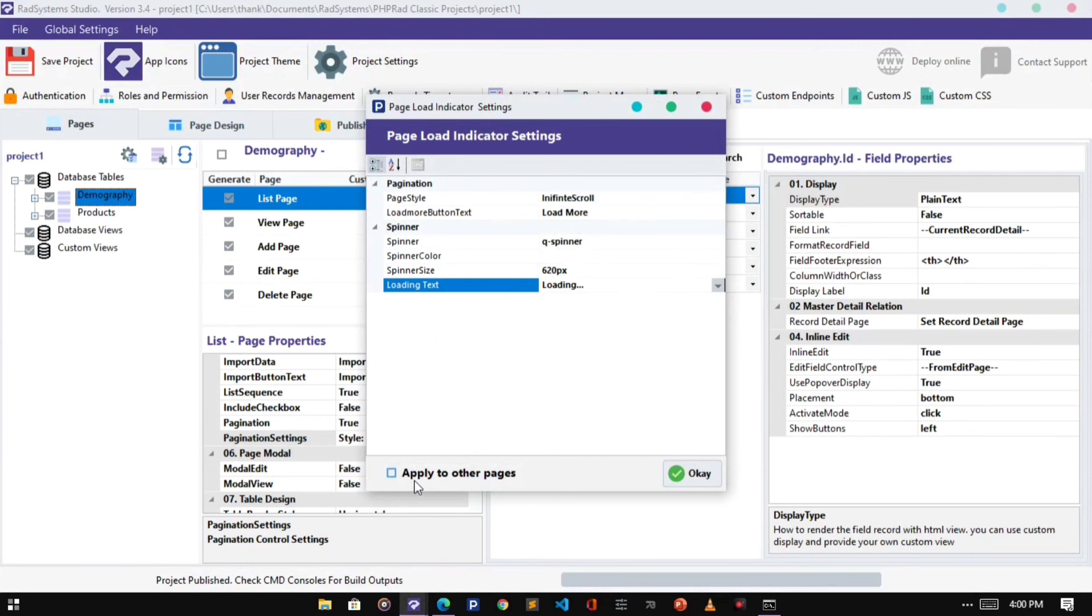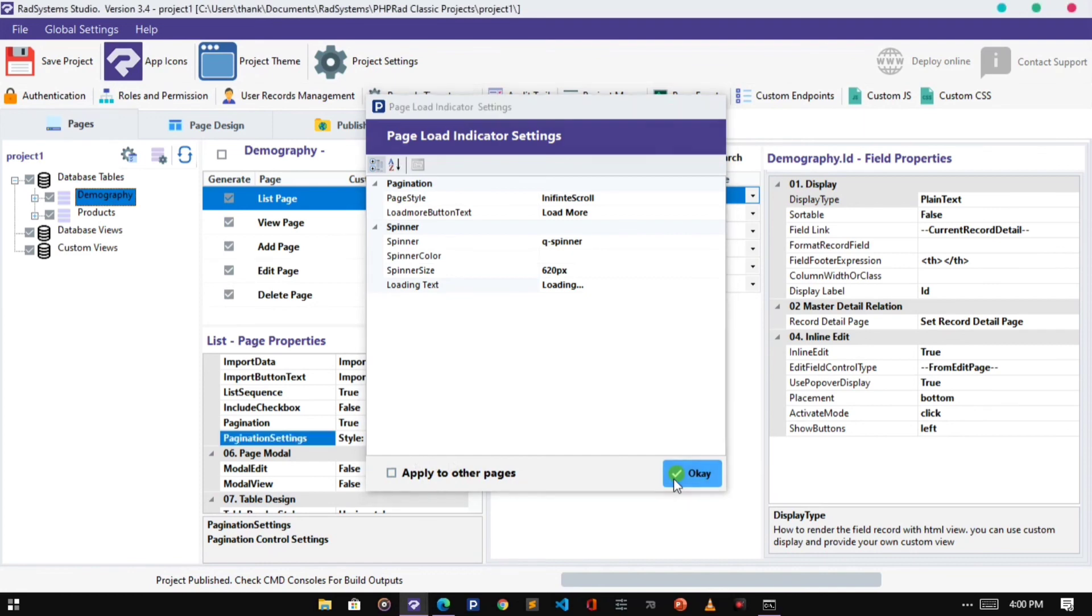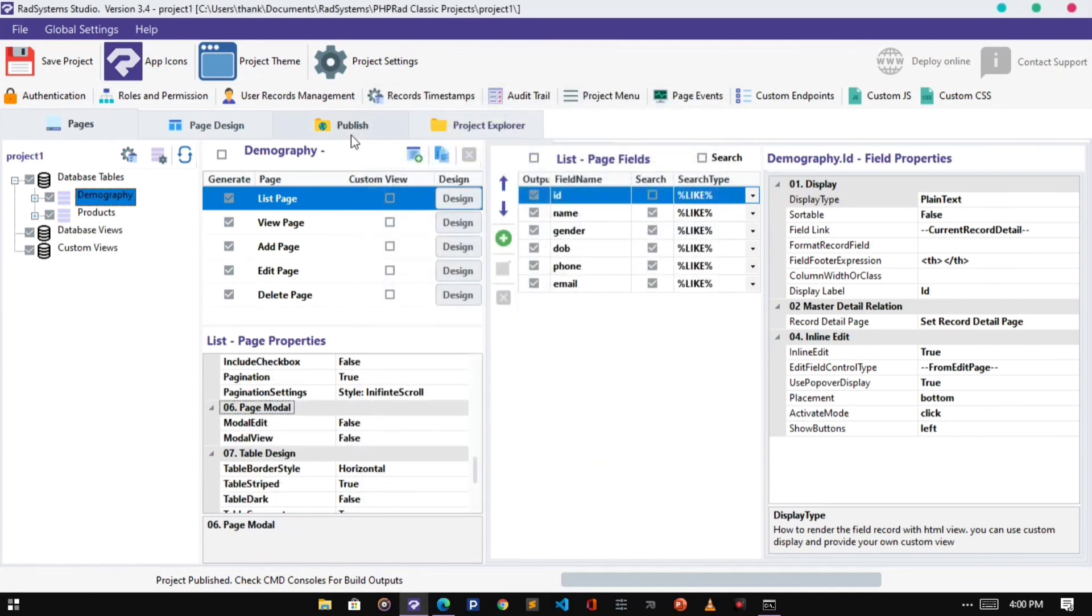You can check this button to apply the change to all other list pages from different tables. Once done, click OK and Publish.